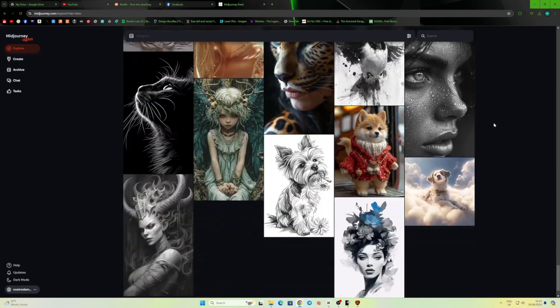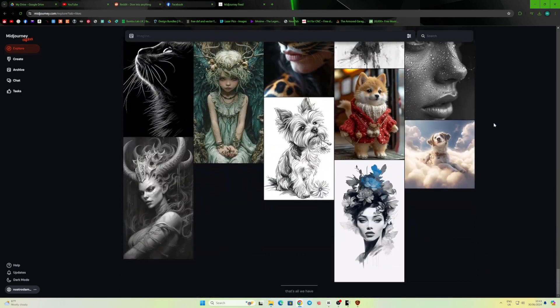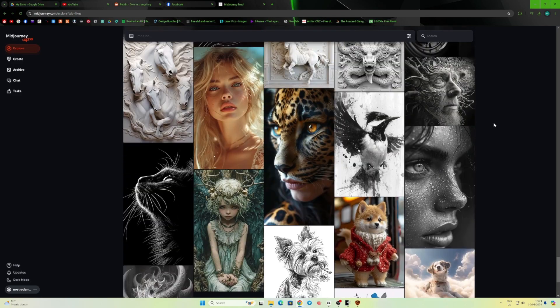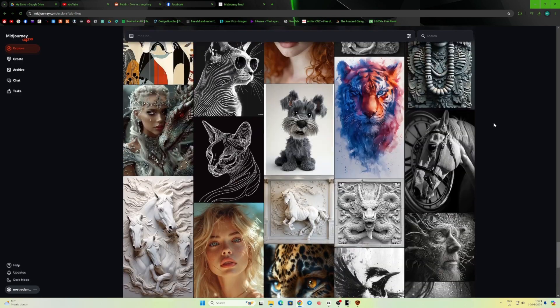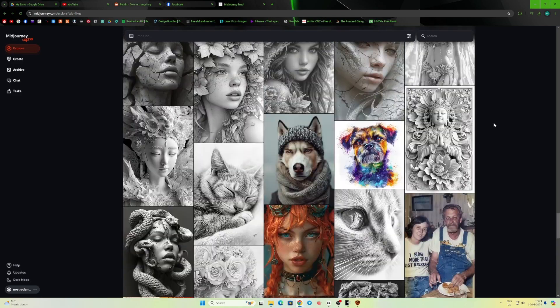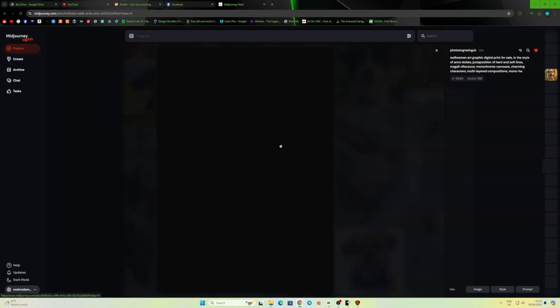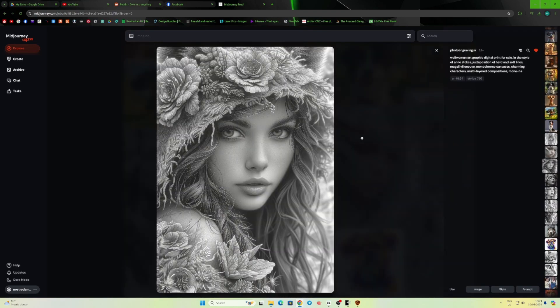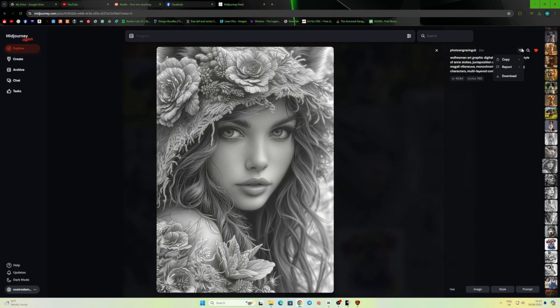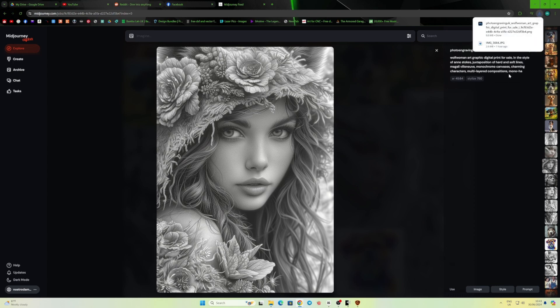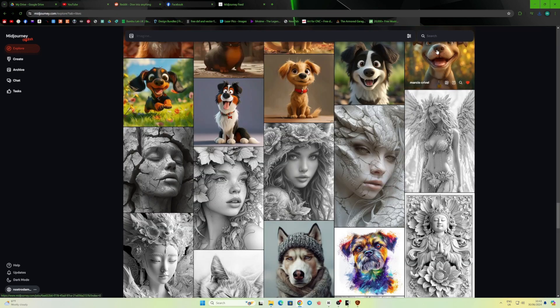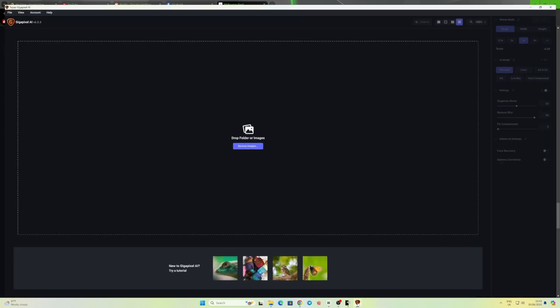A huge part is looking through Mid Journey and other AI-generated images to find something I like. So I found this image and thought I'd give this one a go. I think it will come out pretty good on the card. If you want to pause it, you've got the prompt that generated the image.